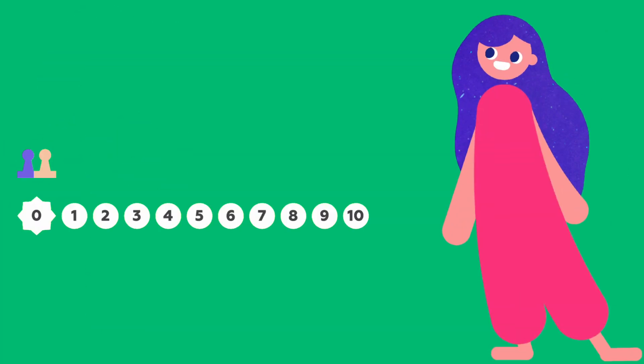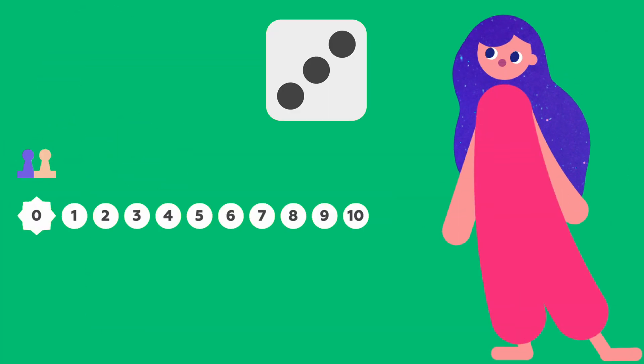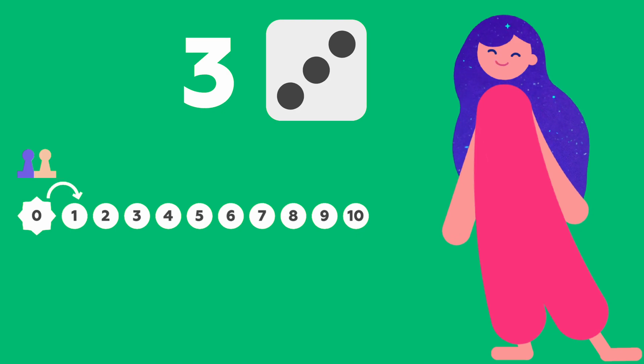Now I roll the dice and move along the track. I got a 3. So I take 3 steps forward. 1, 2, 3.